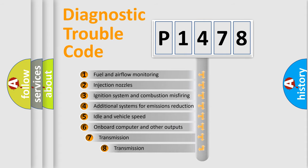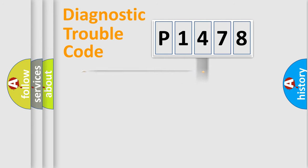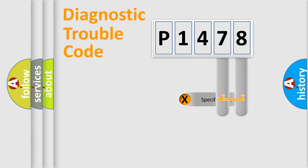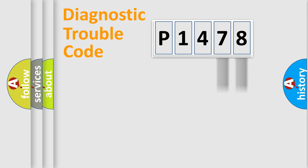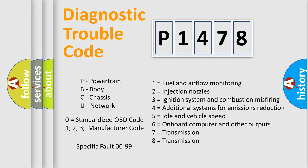The third character specifies a subset of errors. The distribution shown is valid only for the standardized DTC code. Only the last two characters define the specific fault of the group. Let's not forget that such a division is valid only if the second character code is expressed by the number zero.